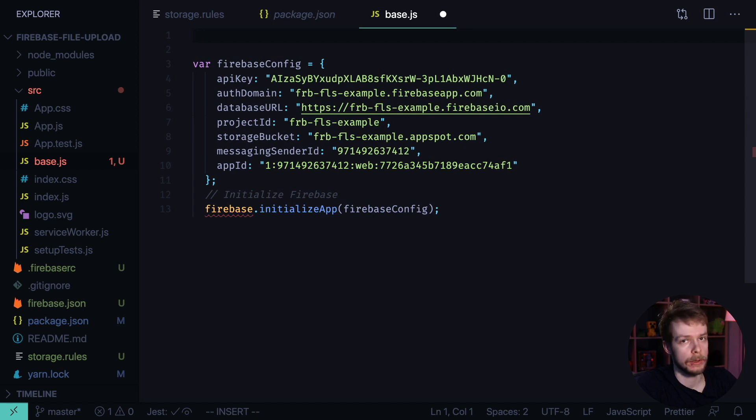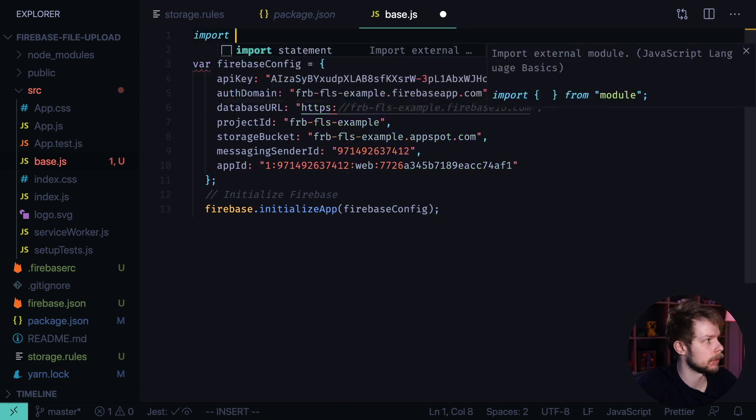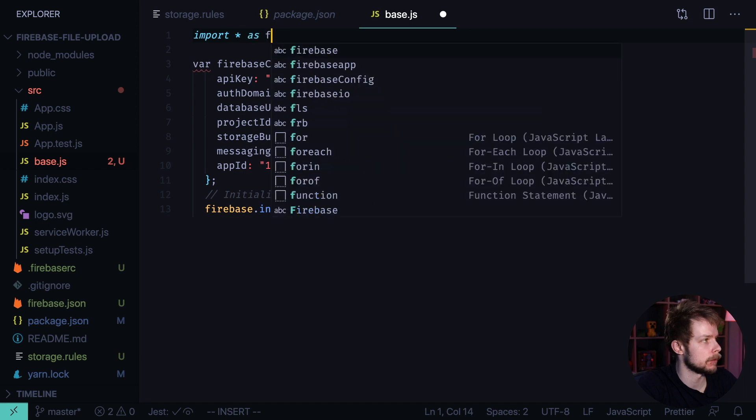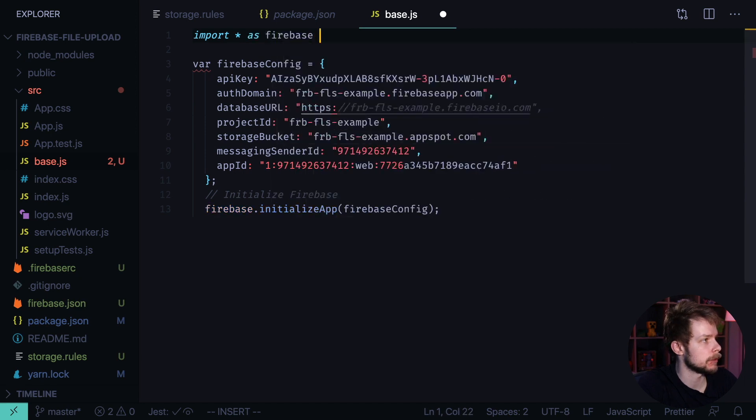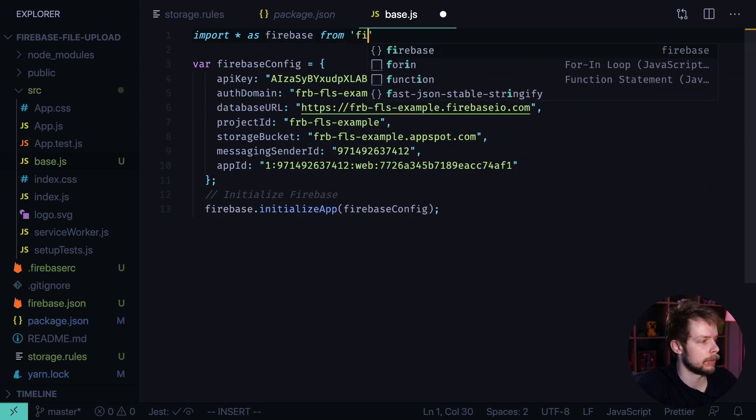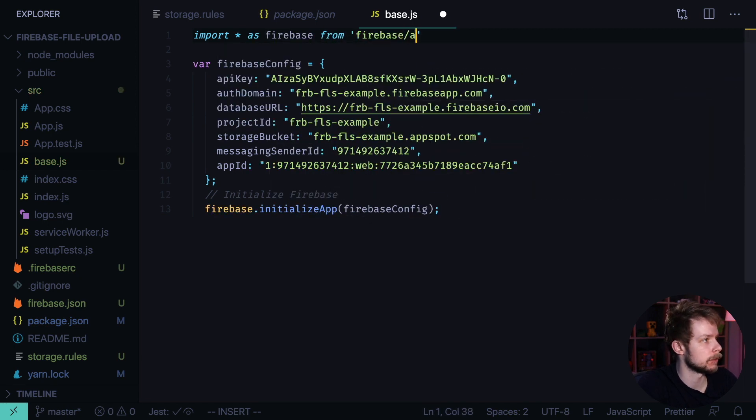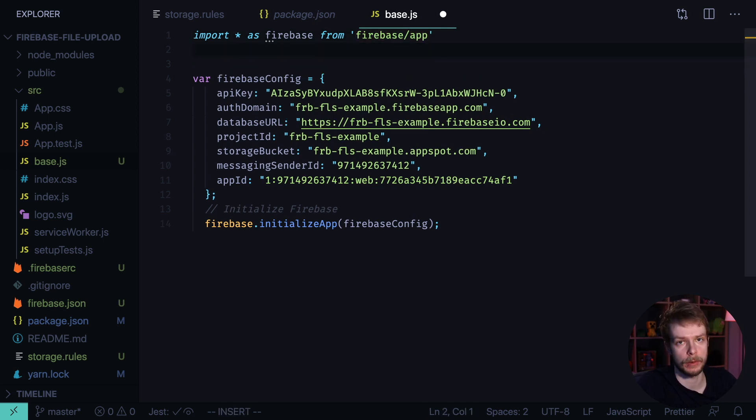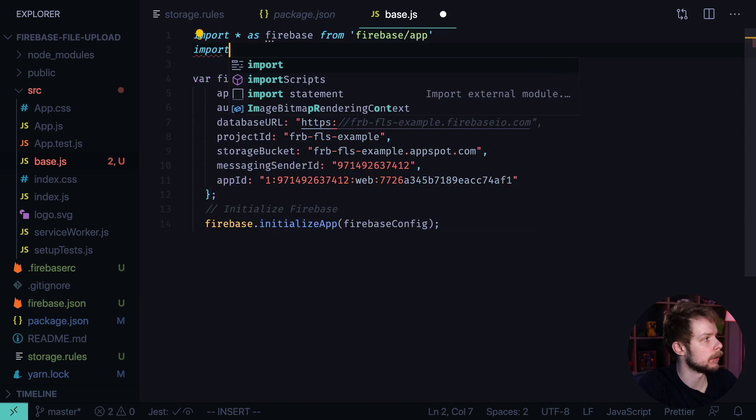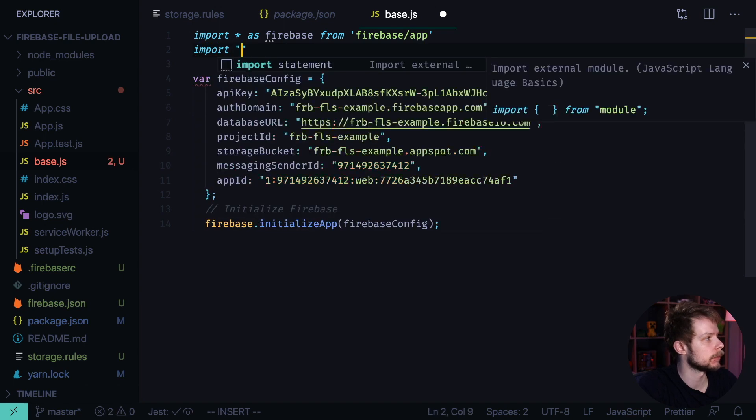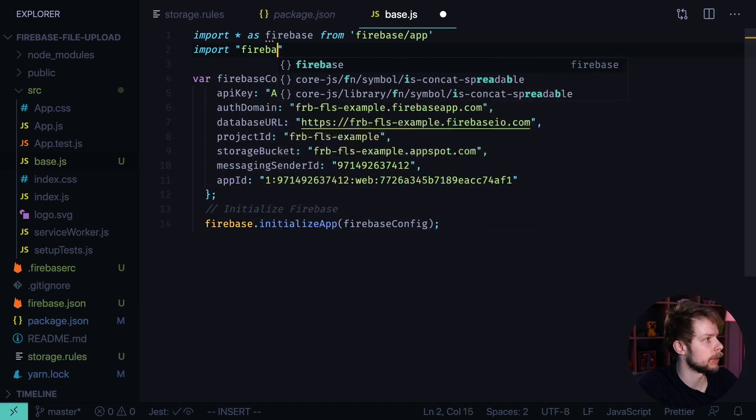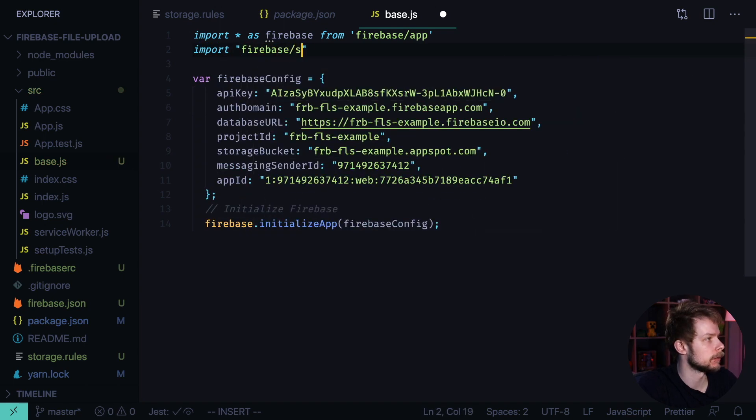First import Firebase. Then you need to import Firebase Storage to enable storage capabilities. Import Firebase Storage.